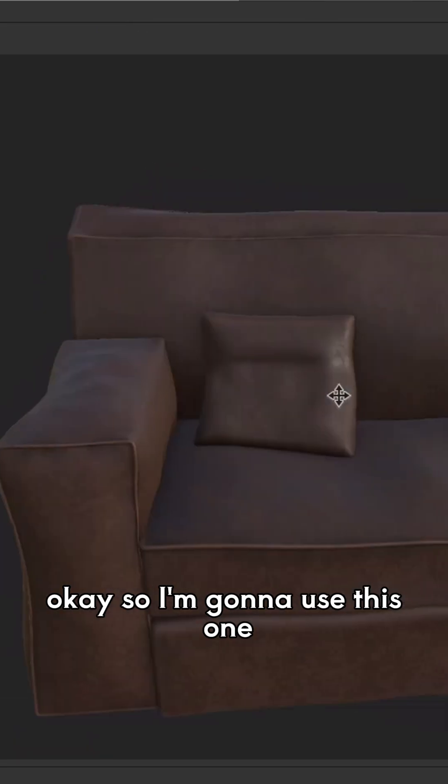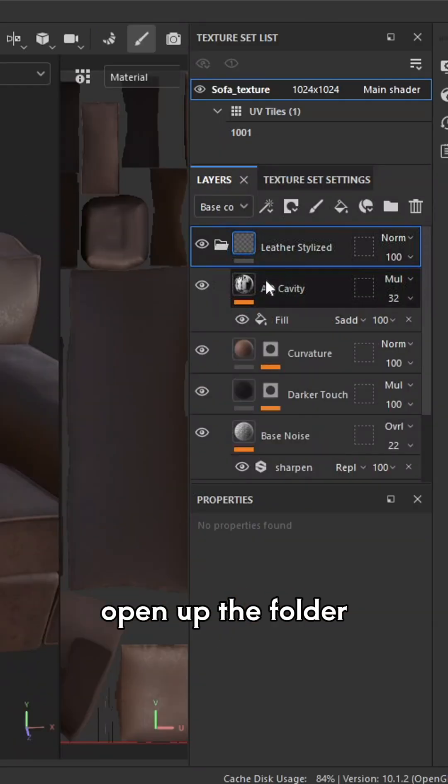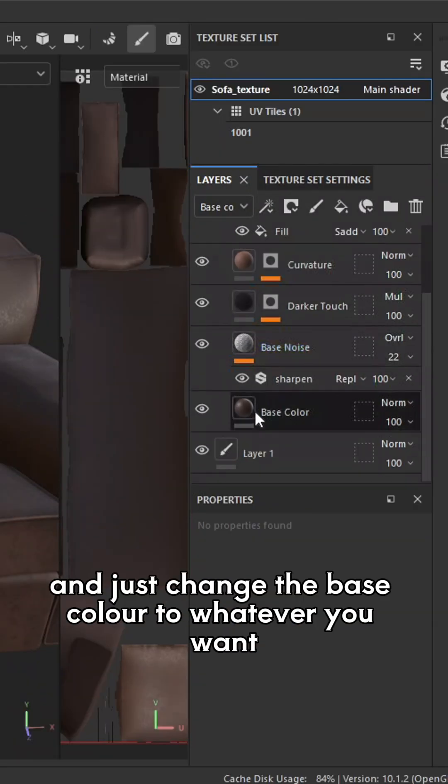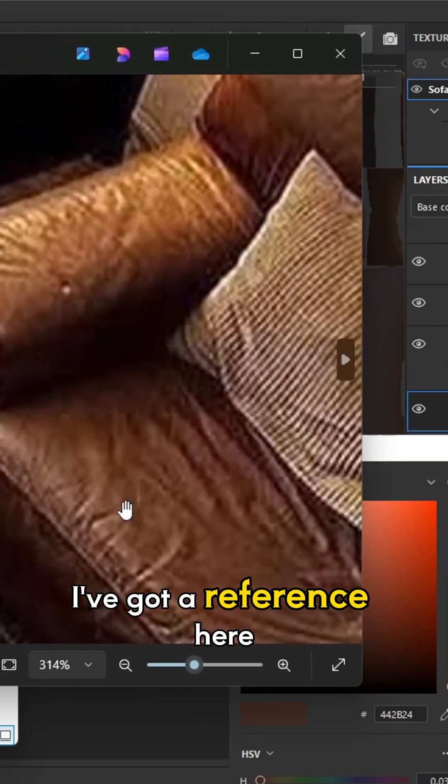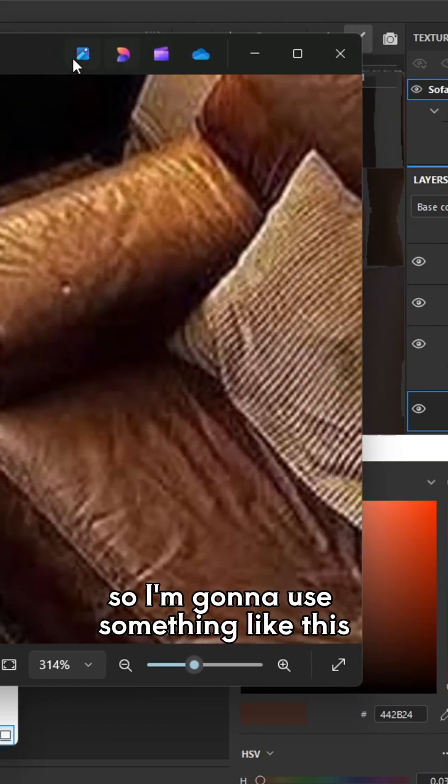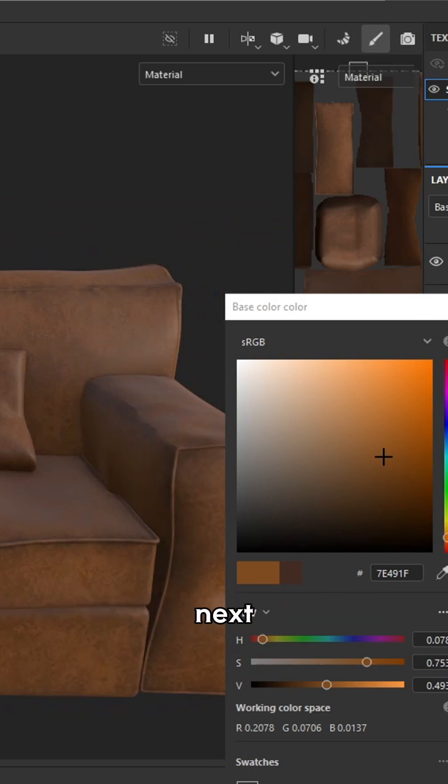Okay, so I'm going to use this one. I'm just going to go into layers, open up the folder, and just change the base colour to whatever you want. I've got a reference here, so I'm going to use something like this. Alright, so I'm happy with this colour.